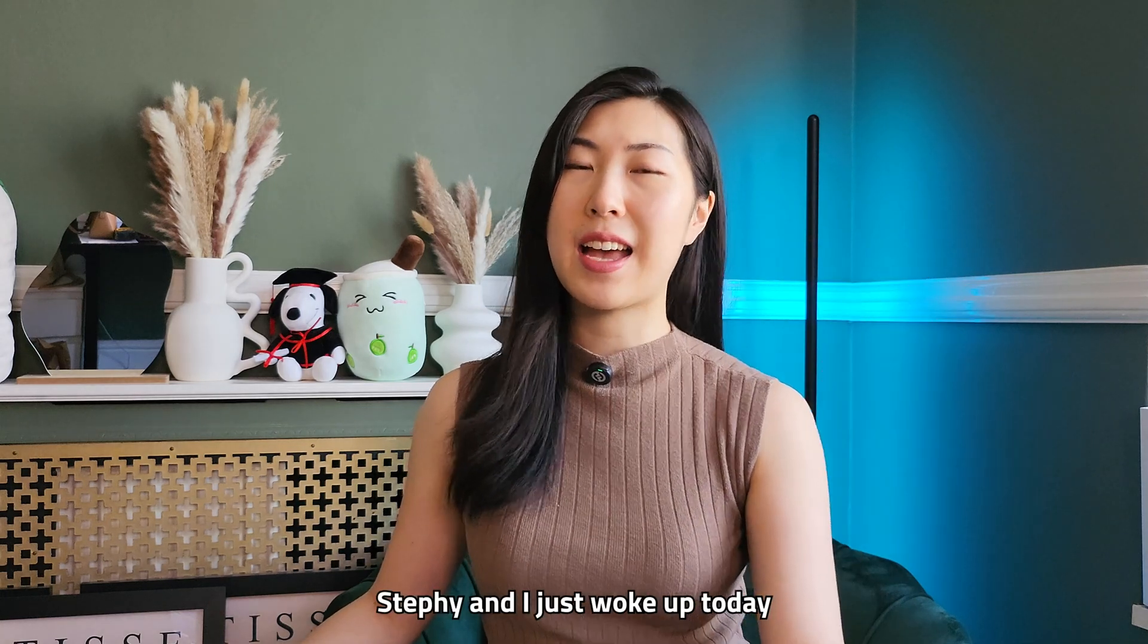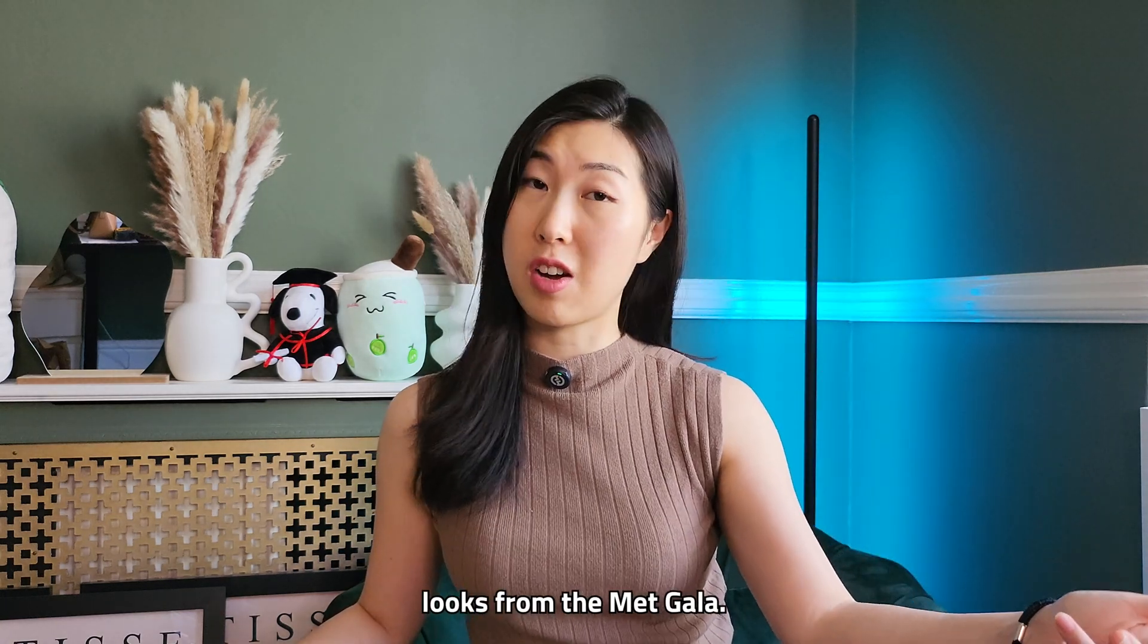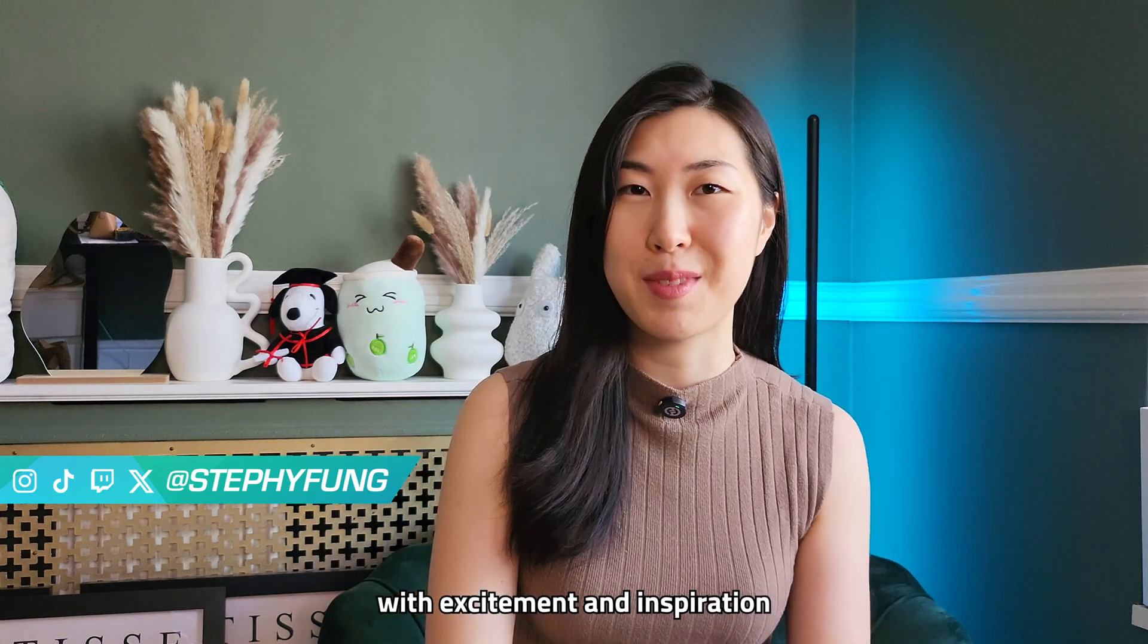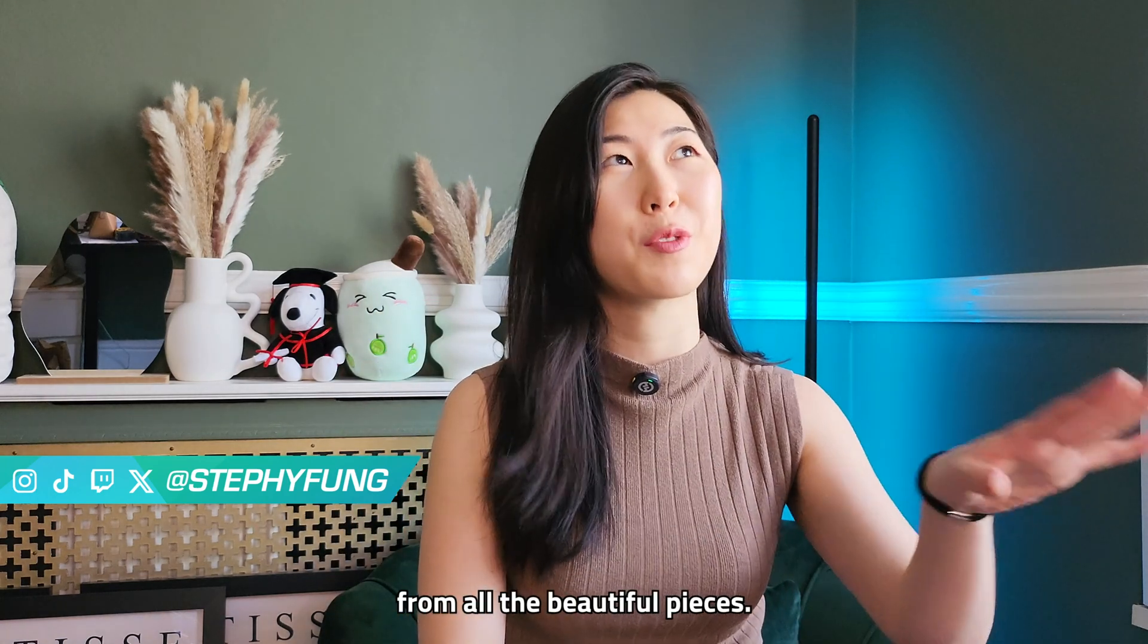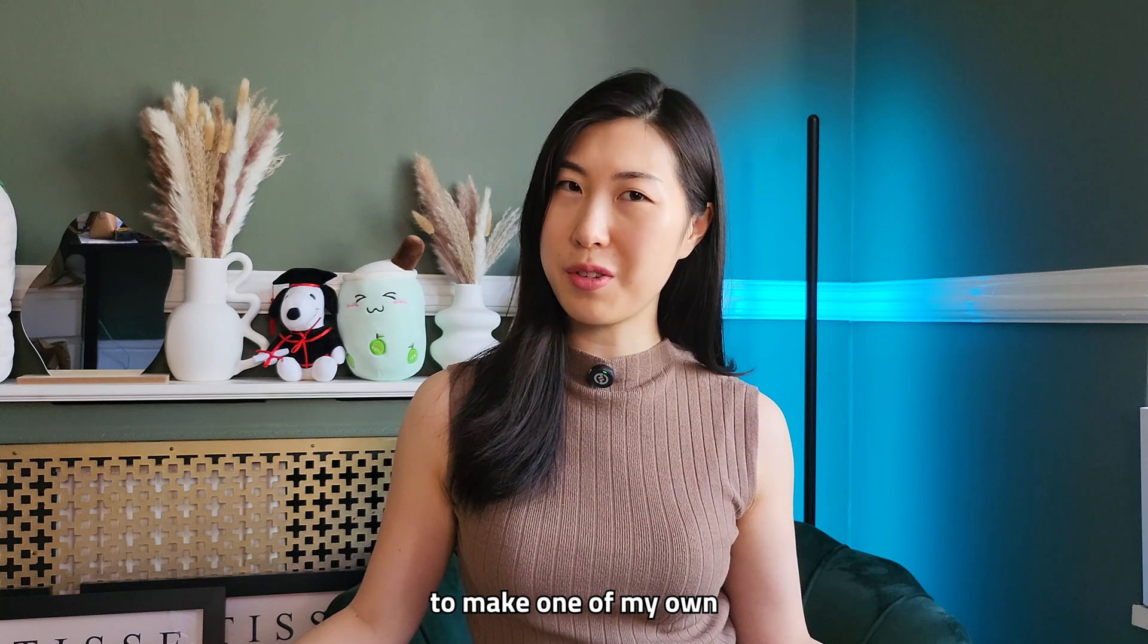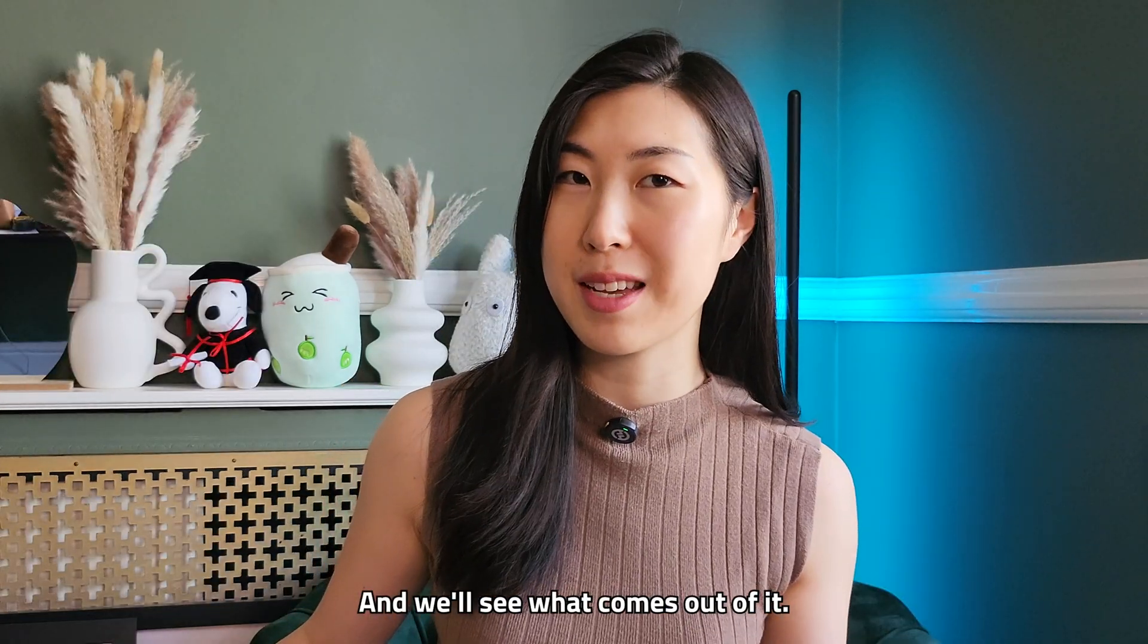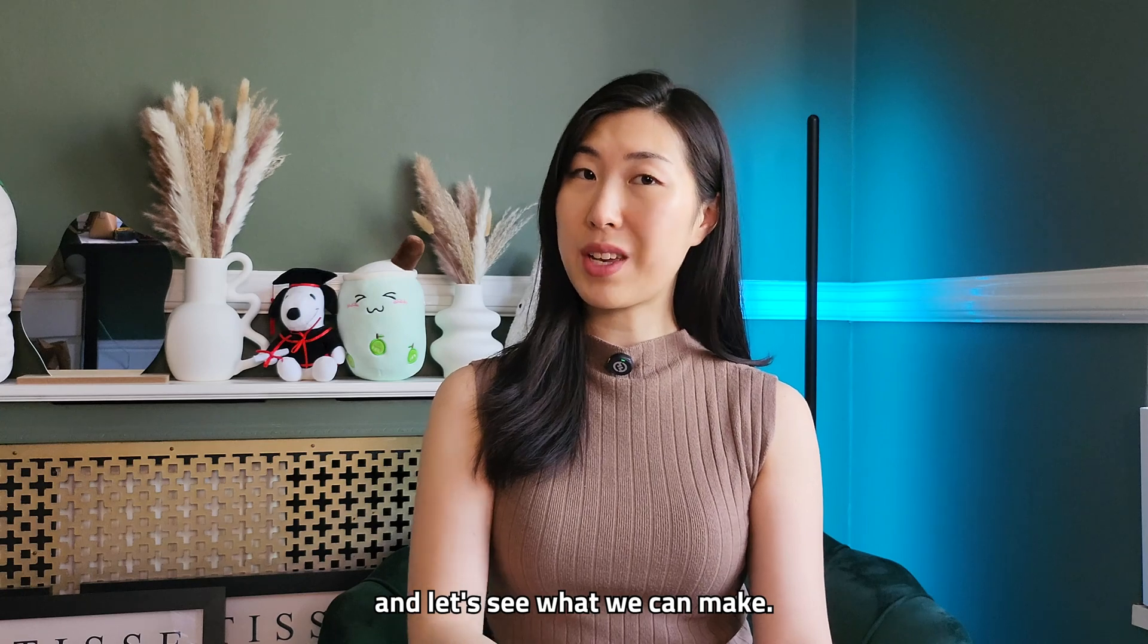Hey Fungies, it's Steffi and I just woke up today looking at the latest looks from the Met Gala. I'm just absolutely buzzing with excitement and inspiration from all the beautiful pieces and so now I really want to make one of my own based on the theme, Garden of Time, and we'll see what comes out of it. So I'm going to bring you guys along for the ride and let's see what we can make.